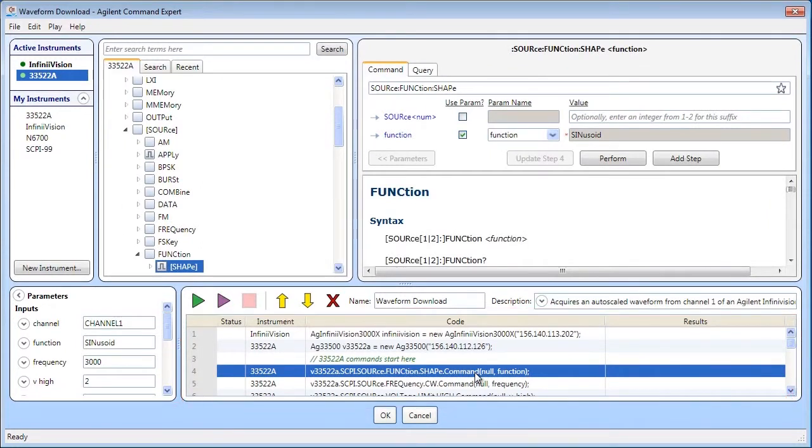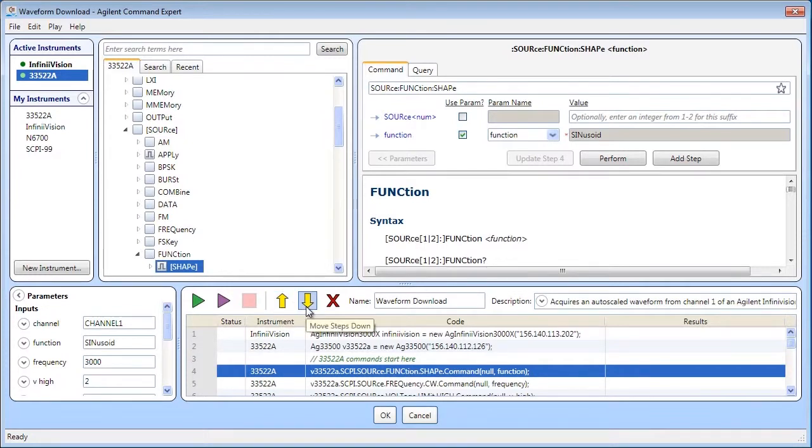You can edit the sequence, add, delete, or reorder steps, and play the sequence to test the steps.